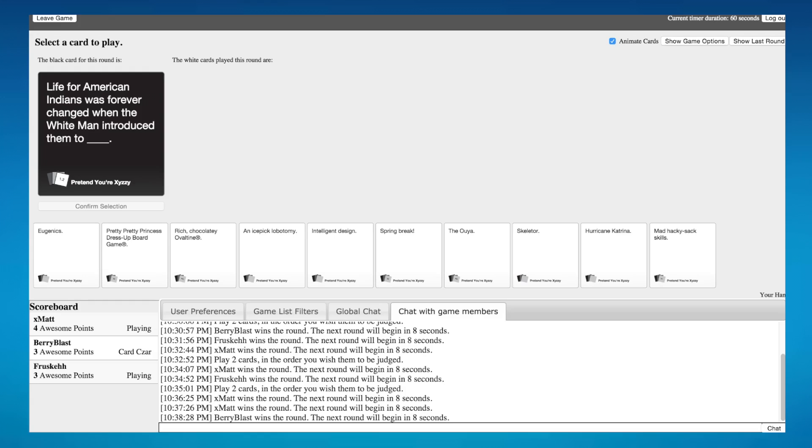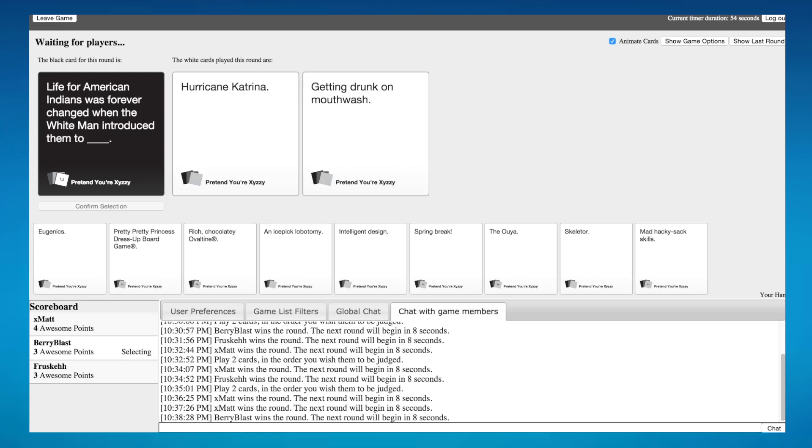The cards are. American Indians were forever changed when the white man introduced them to, oh my yes. Getting drunk on mouthwash. Oh my god. Gee motherfucking gee bitches I win.